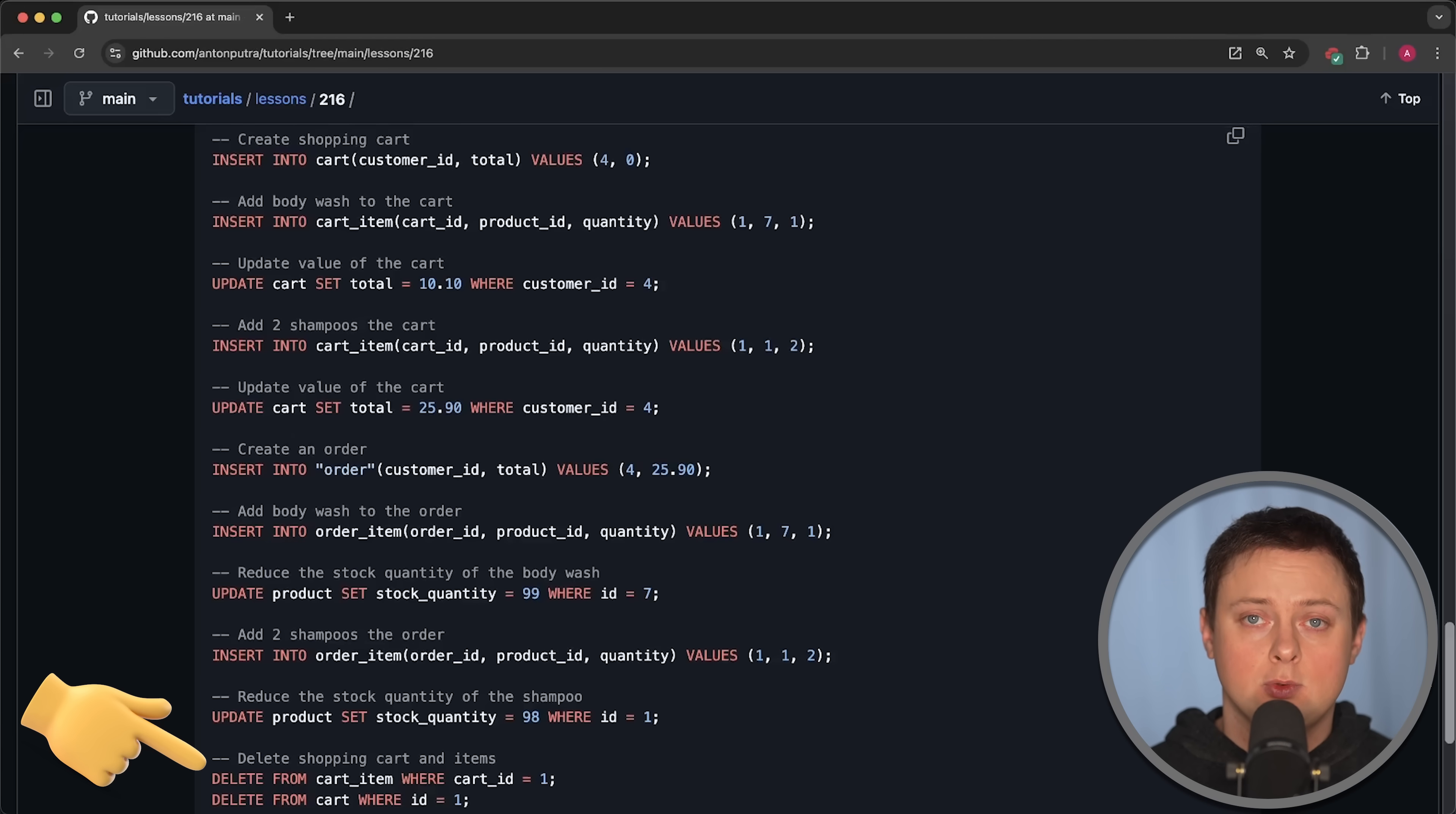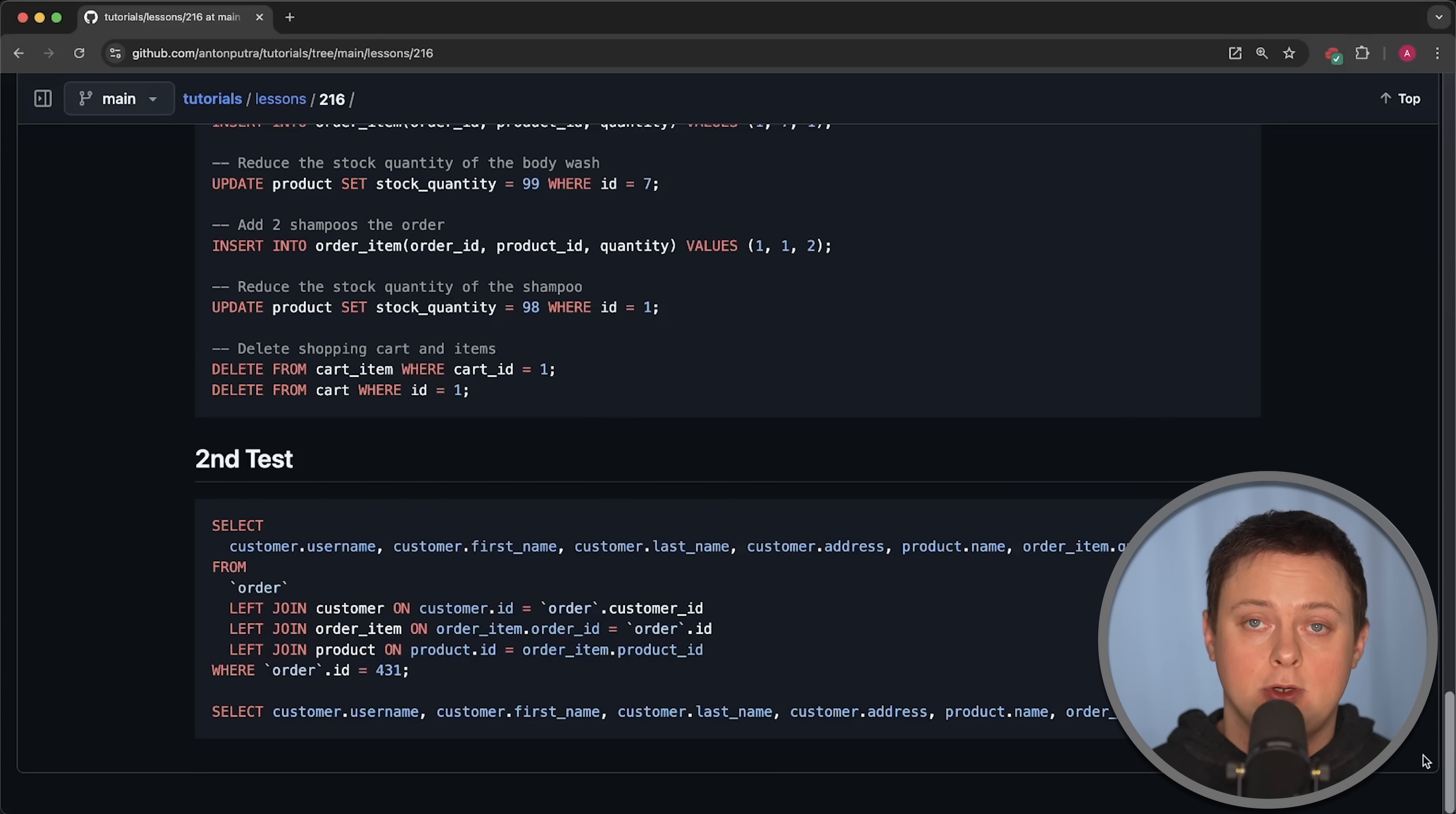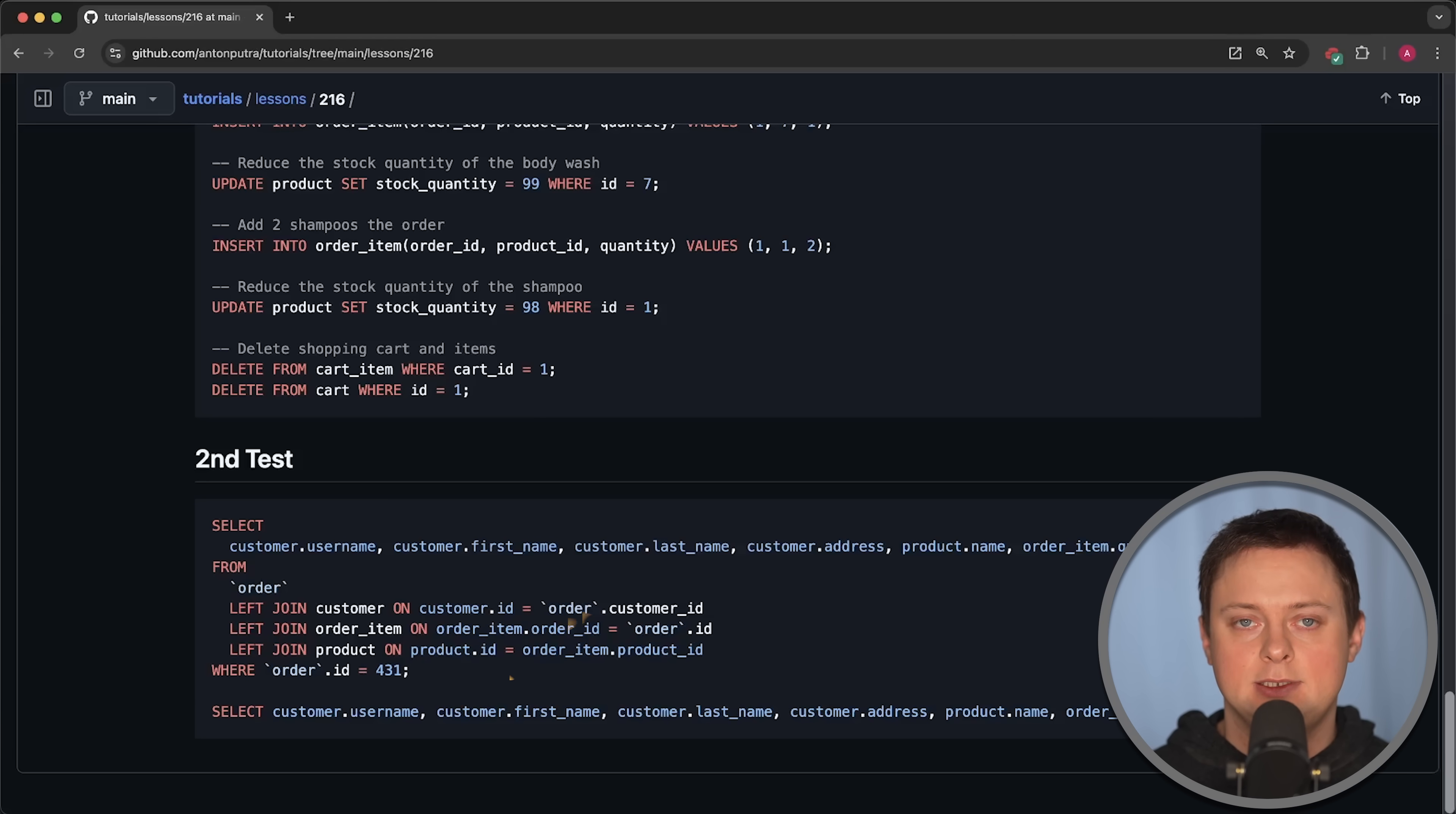Some of these operations would typically be included in a single transaction. However, to measure the latency of each operation, I perform them independently. For the second test, I use a join that combines multiple tables to select items that the customer purchased. Each time I run this query, I generate a new order ID.